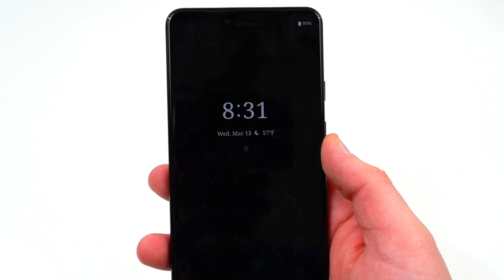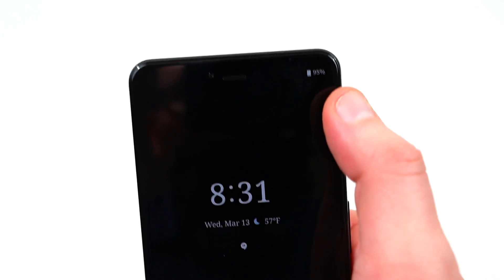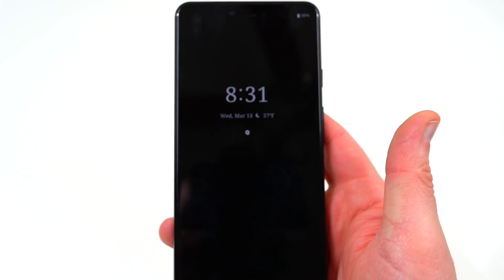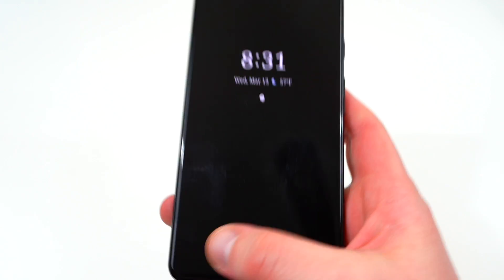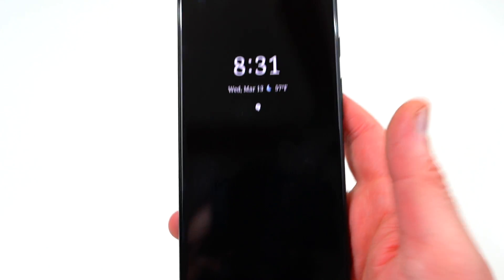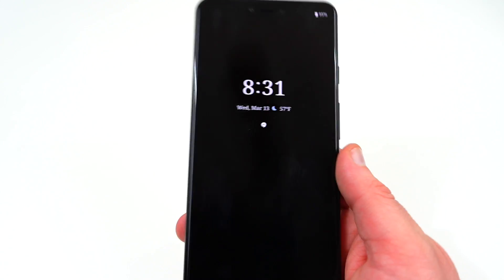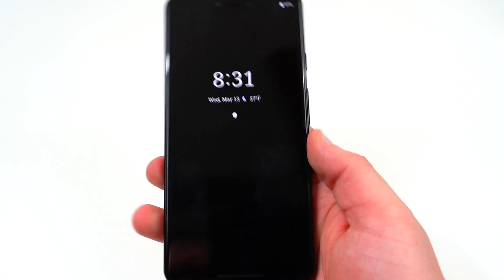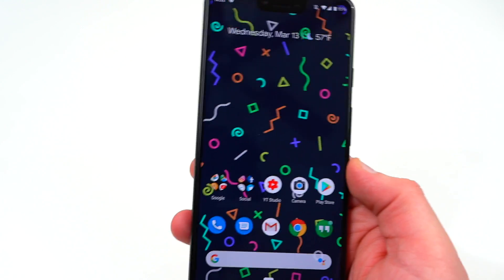You'll also notice a change on the always-on display — the battery percentage has moved up to the top. There are also some other changes to the always-on display, like showing your commute time and other contextual information. These are subtle little changes you'll notice here and there.